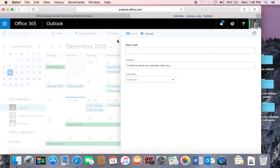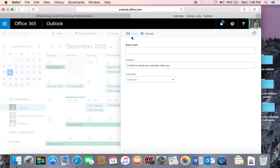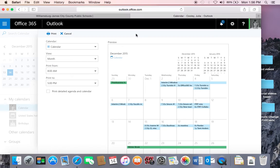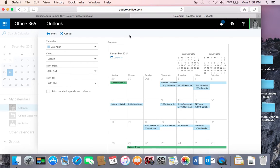You can share your calendar with others by clicking share, and type in the email address of that person, hit send, and they will receive your calendar. And you can also print your calendar. This might be suitable to help you keep track or help students keep track of certain events.